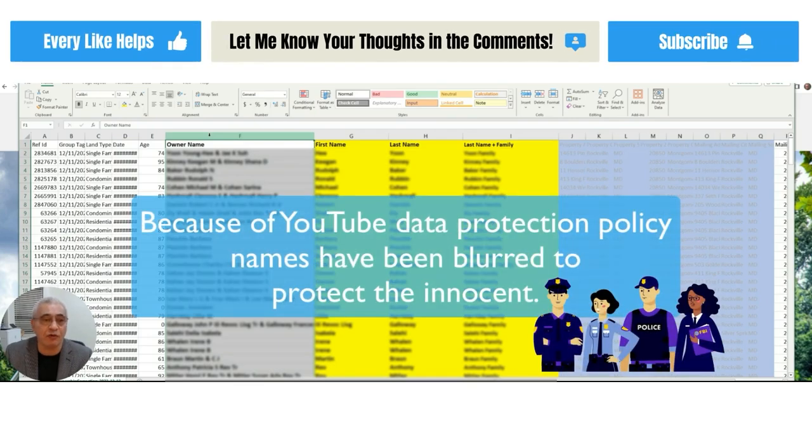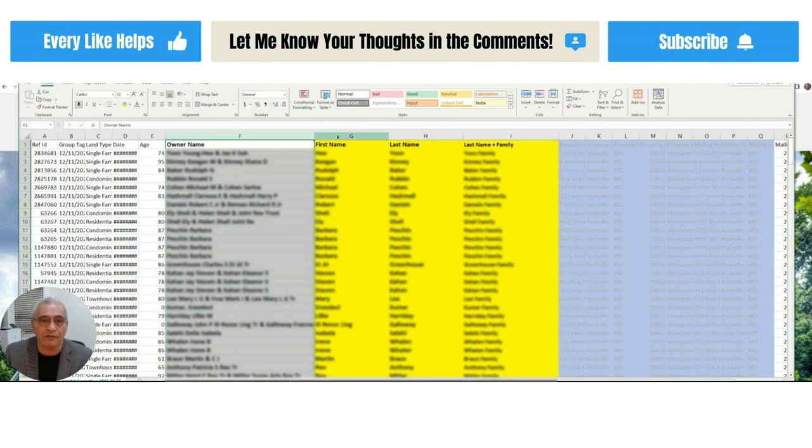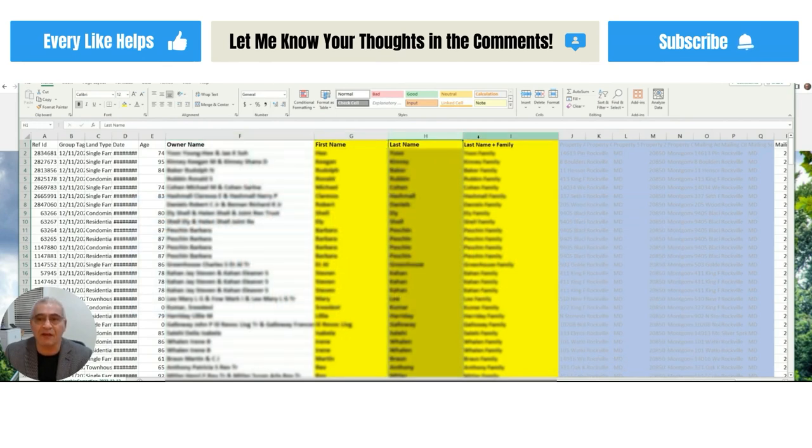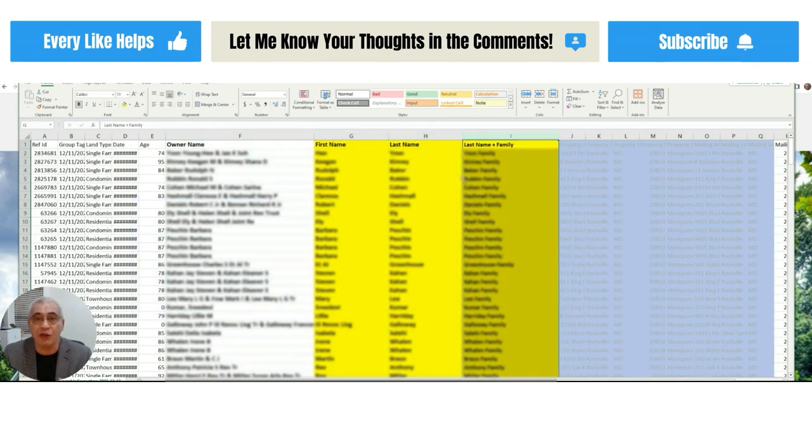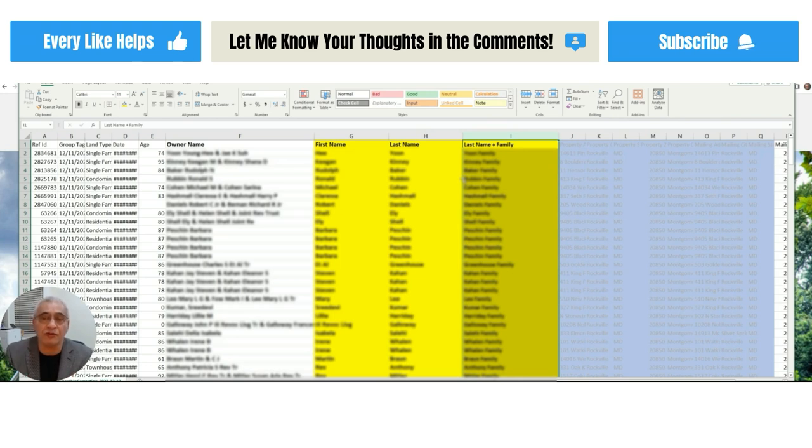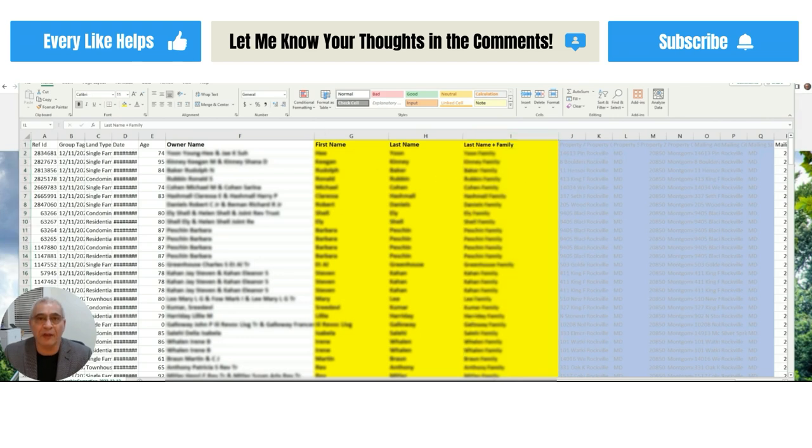Hi everyone. In this video, I'm going to show you how to split the full name in one column into first name, last name, and family name in three separate columns. You can use this for mailing, skip tracing, and any other purposes you might need.